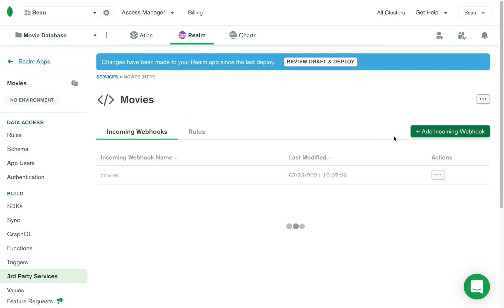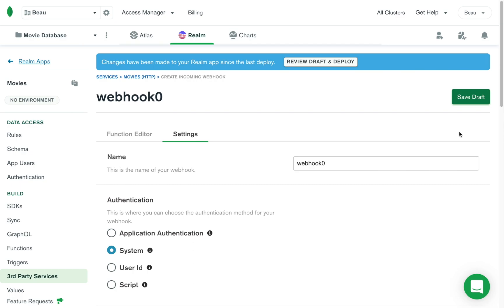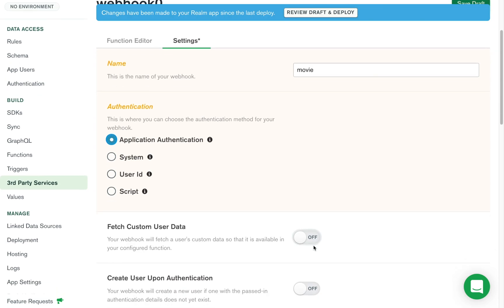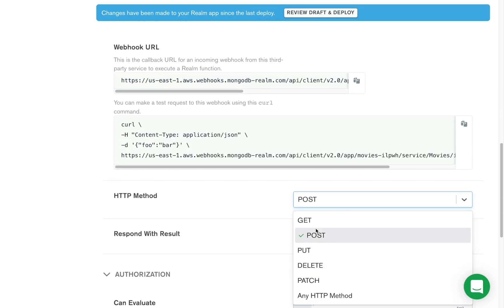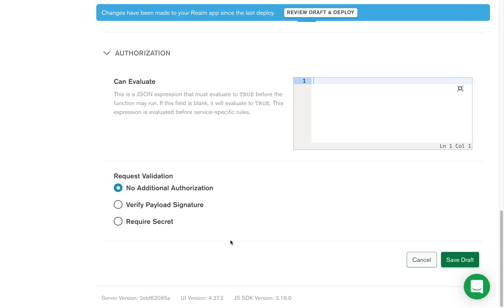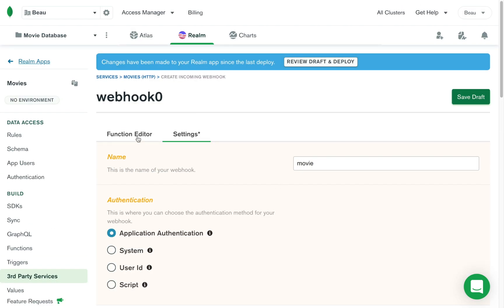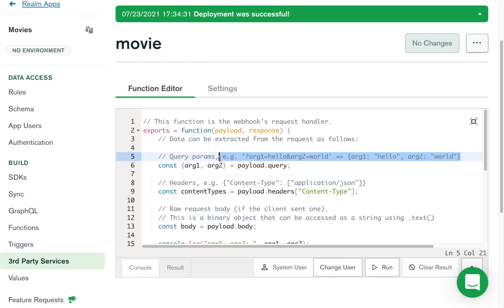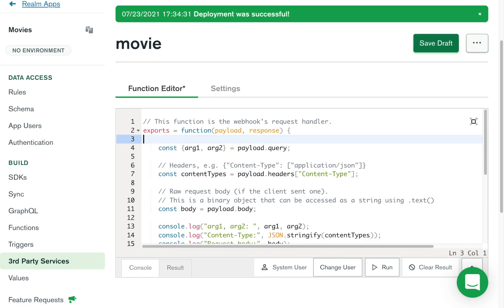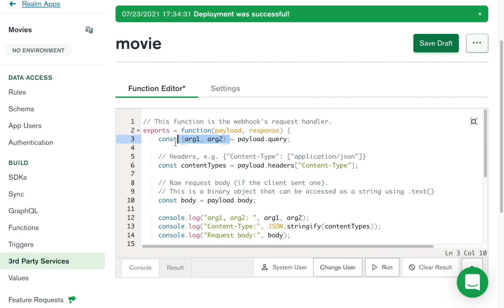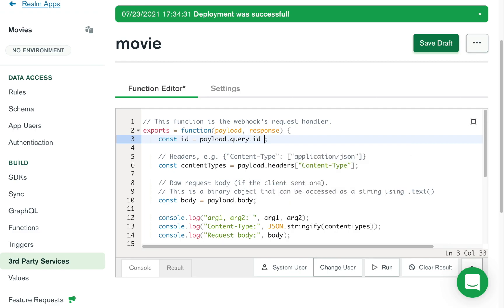Now I'm going to go back to the movies service and add another webhook. This one's just called 'movie' — for when I'm just trying to get a single movie instead of multiple movies. It's going to be a GET request just like before, and that's all for this page. Go over to the function editor. In this function editor, one of the query parameters will be the ID. So we'll do: const id equals payload.query.id — or if there is no ID, we'll just set it to an empty string.